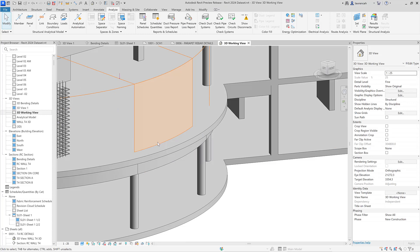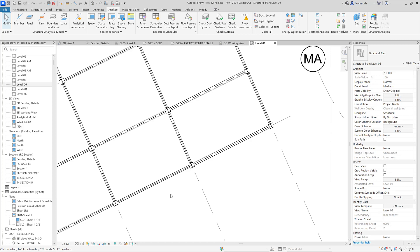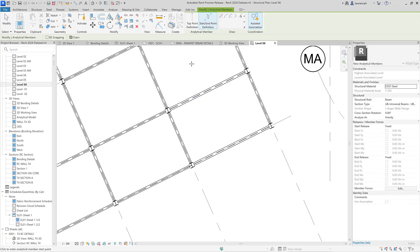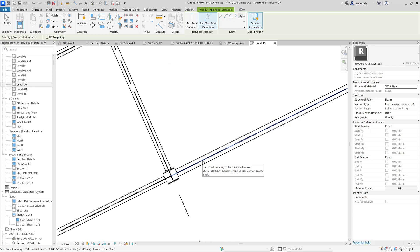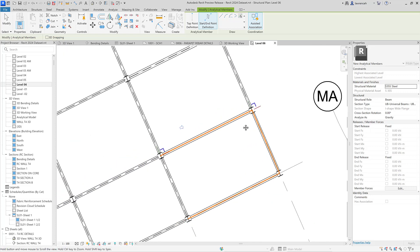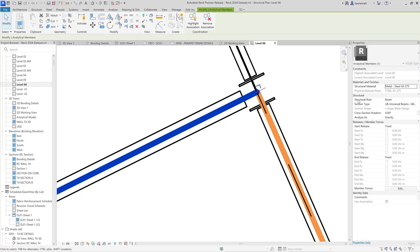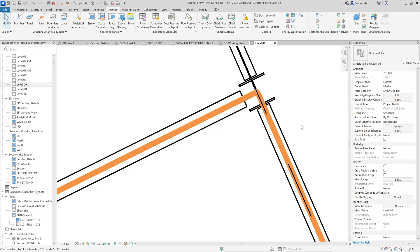Let's look at assisted association. Opening the level 6 structural plan shows structural framing in the plan view. To create an analytical model representing this frame, on the analyse tab we select the member tool. On the context panel we have start/end point definition, and now a new function called assisted association. Using pick lines, I can select the centre line of framing members — this creates the analytical model and also creates the association automatically. Checking the properties palette confirms the structural role is beam, with section type and material associated as well.